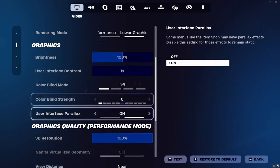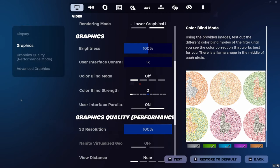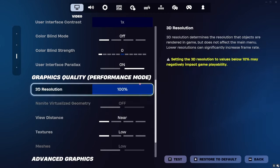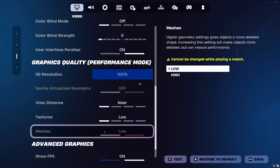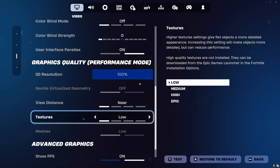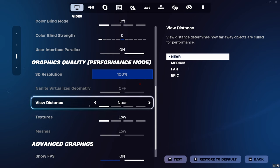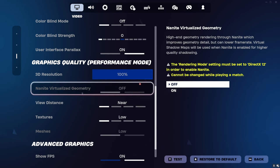For the actual graphic settings: View Distance, Textures, and Meshes should all be on Low. Low Meshes gives the 'bubble builds' look — older-style builds — and better performance. High Meshes looks more like DirectX 11 visually but tanks performance. Textures on Low is fine; there's no reason to see individual leaves on a tree. View Distance on Near is what pros use — there's no reason to have it on Epic unless you need to see build battles across the entire map.